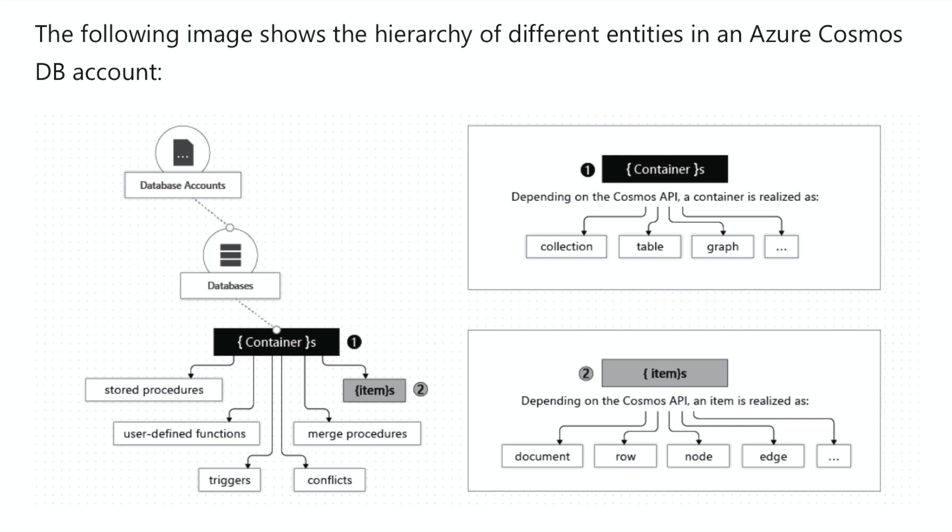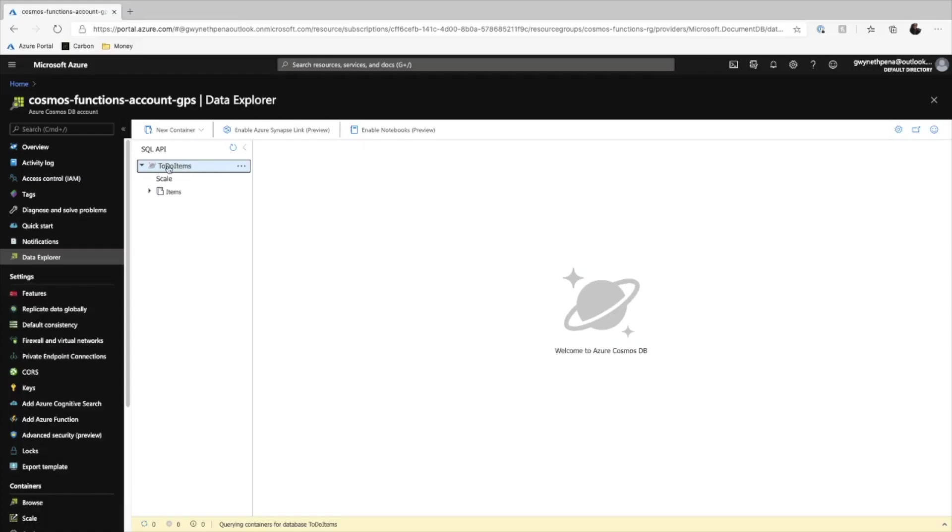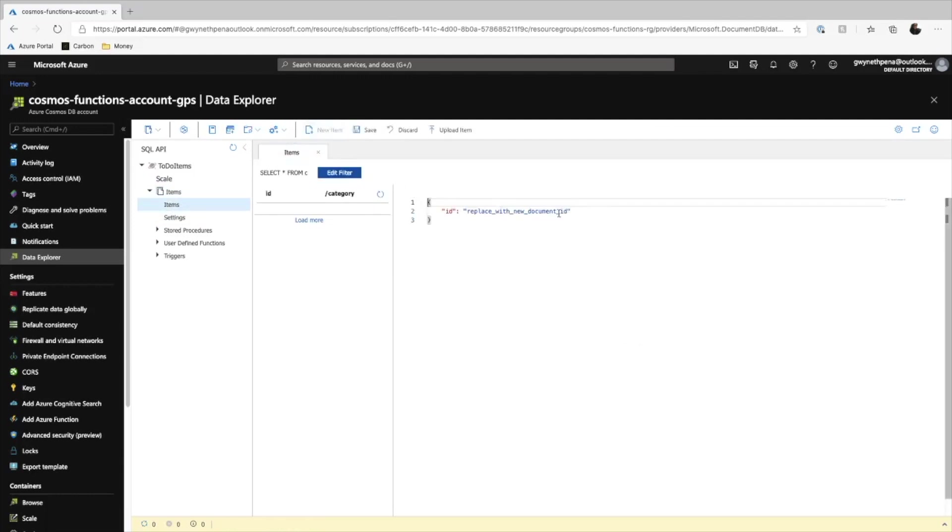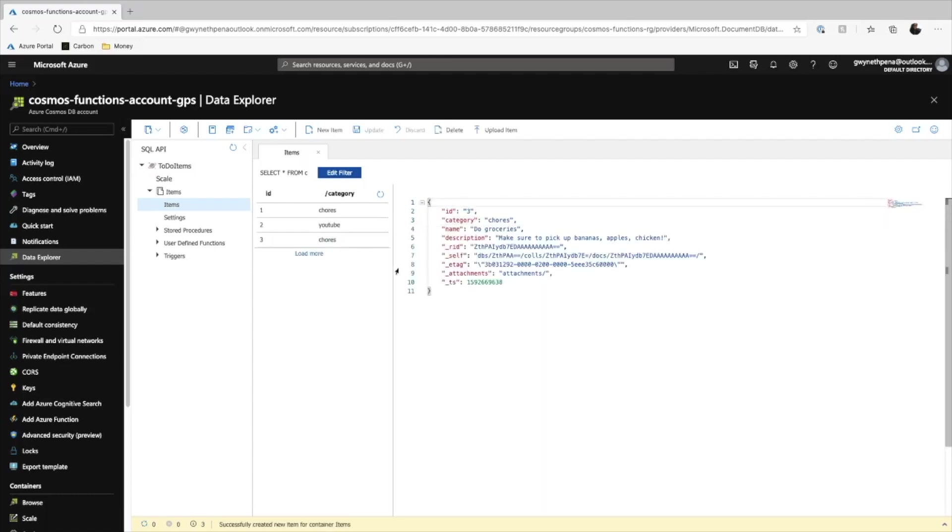All right. So we can expand to-do items, our database. And then inside of our items, we can select items and we see we don't have any. And that's, of course, because we haven't created any. So let's do that now. Let's hit new item and let's replace this.